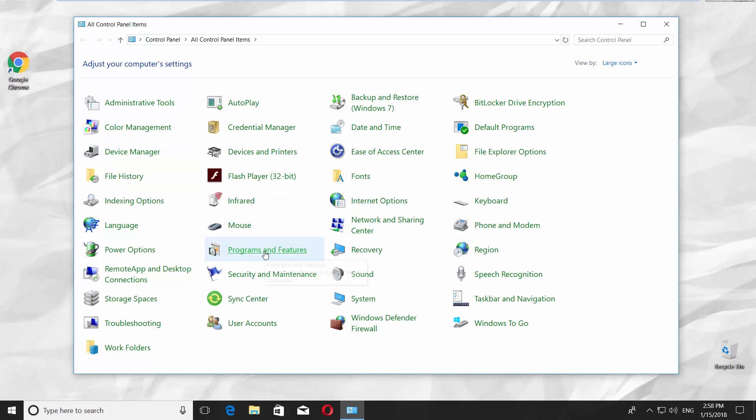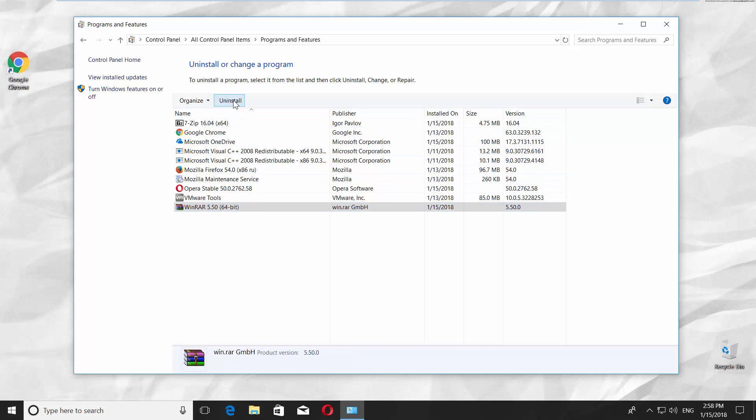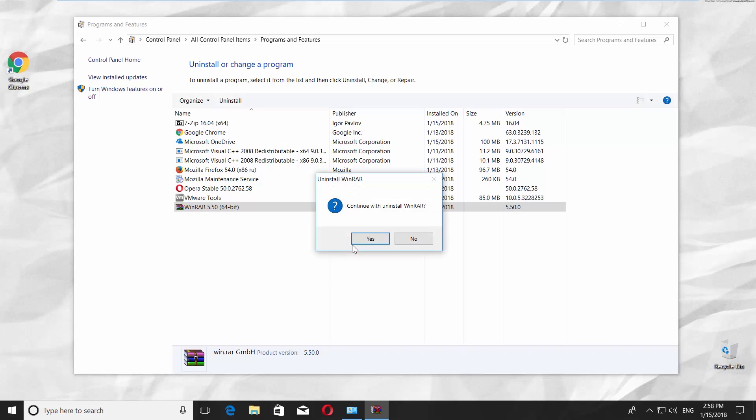Click on Programs and Features. Look for WinRAR. Click on it and click on Uninstall at the top of the list. Click Yes in the pop-up window.